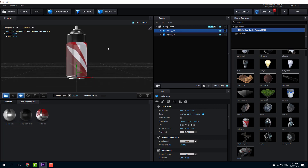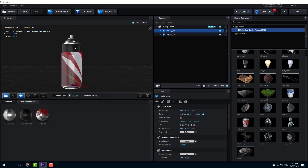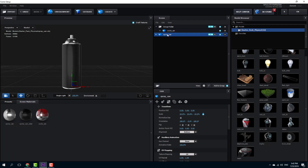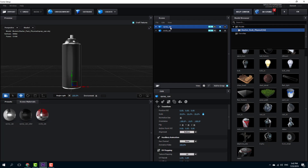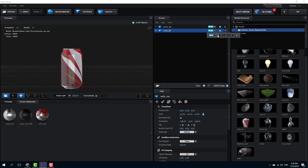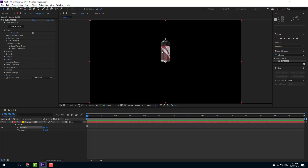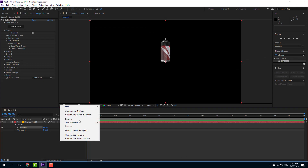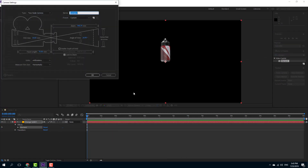I want to animate from the first object to the next, so I'll click and drag both objects out, delete the group folder, and keep one object in Group 1 and the other in Group 2 so I can animate between them like a morph animation. I'll press OK and both objects appear.